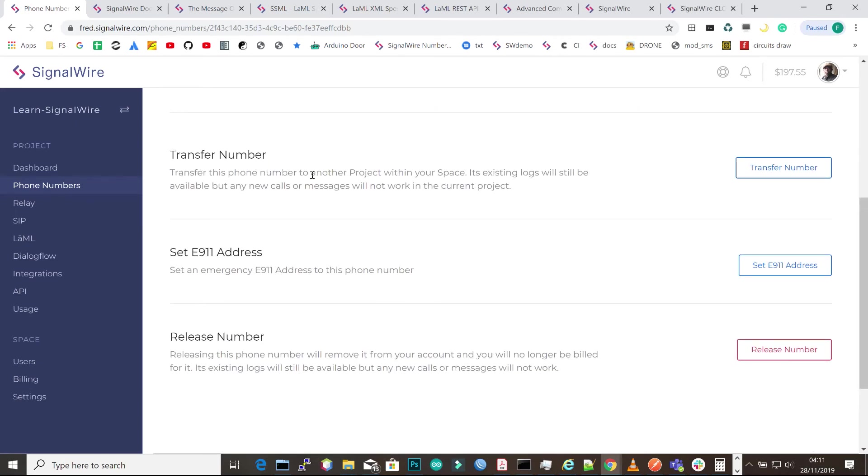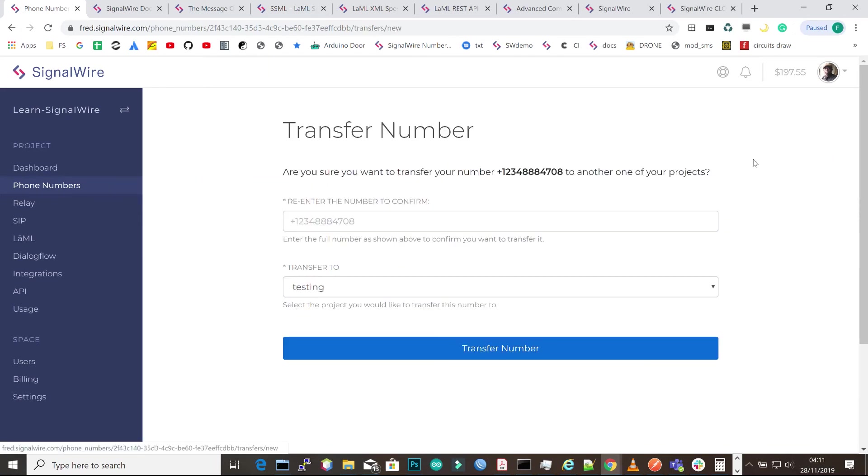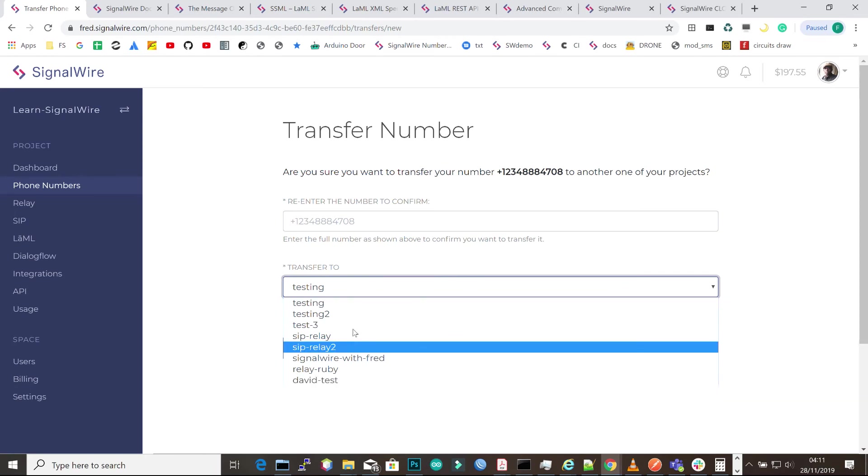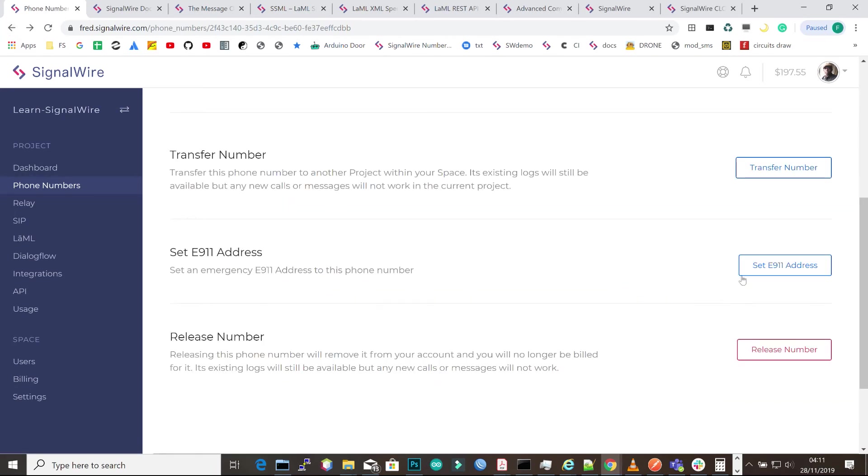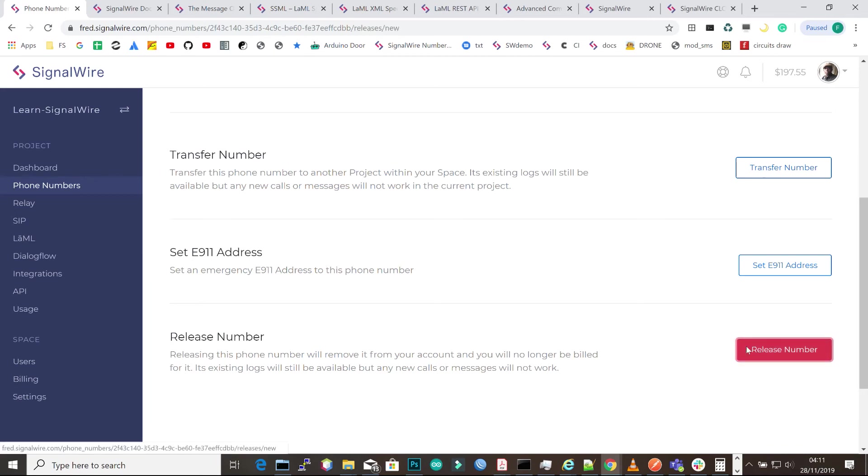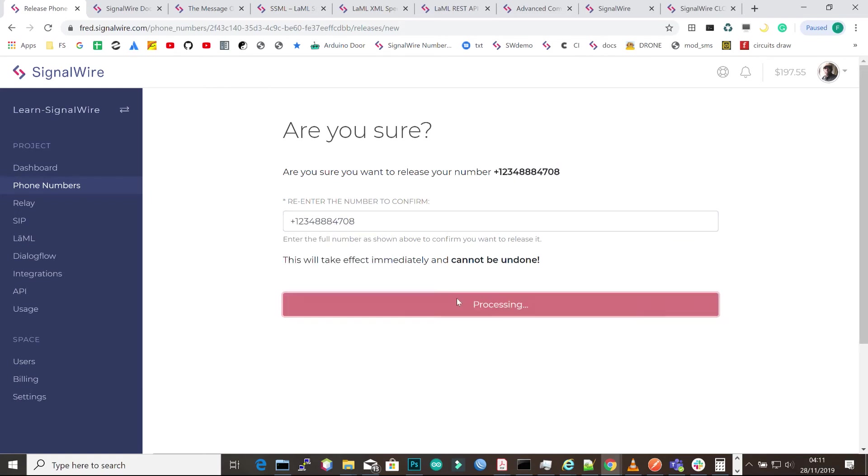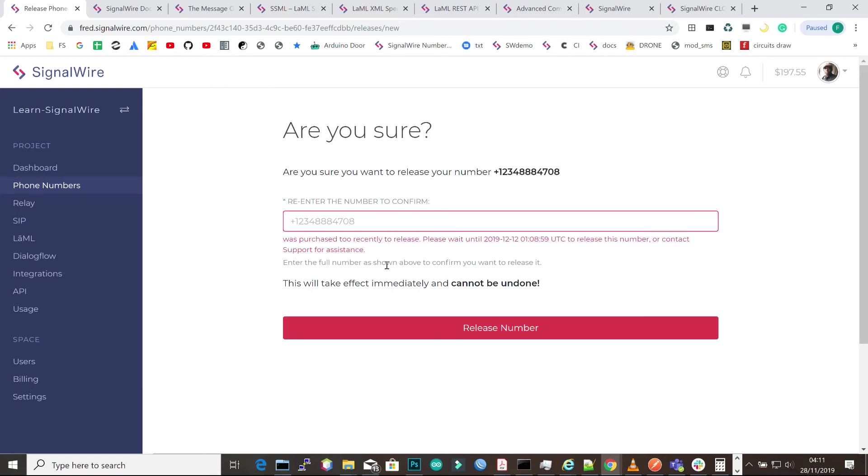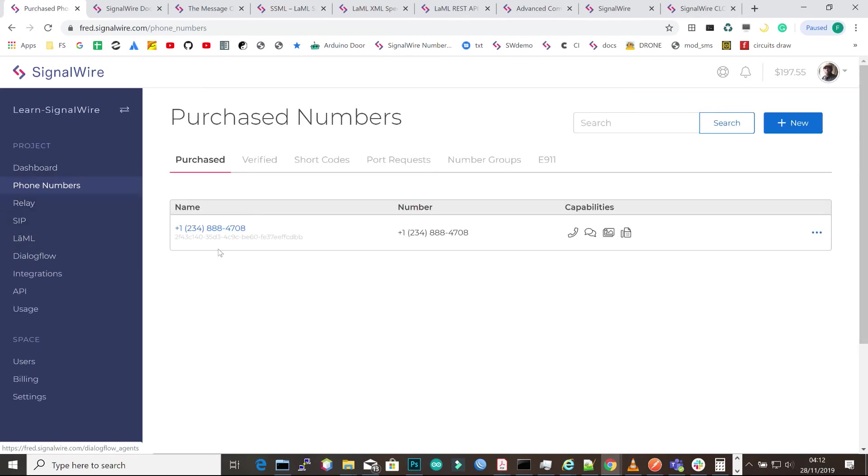Here we can transfer numbers to different projects. If you have a different project, you can select it from a dropdown and move it to another project. You can set an E911 number address, and you can also release the number. But there's a certain period of time allowed before you can release a number. You have to wait for at least two weeks in order to release that number. This was created to mitigate some kind of fraud.